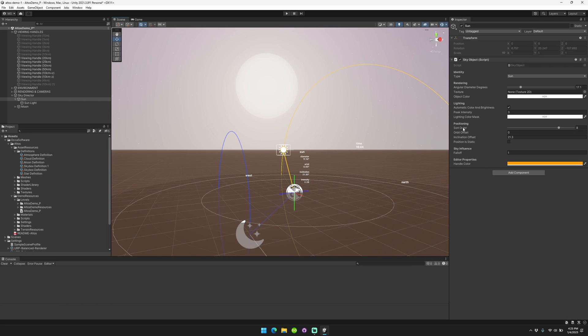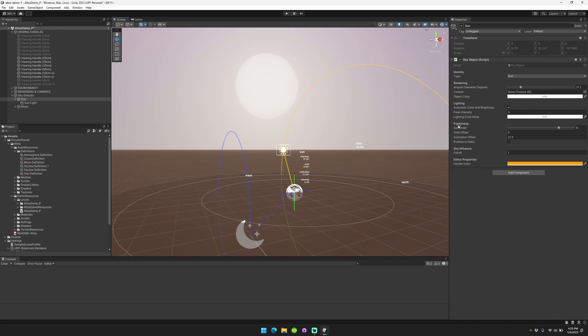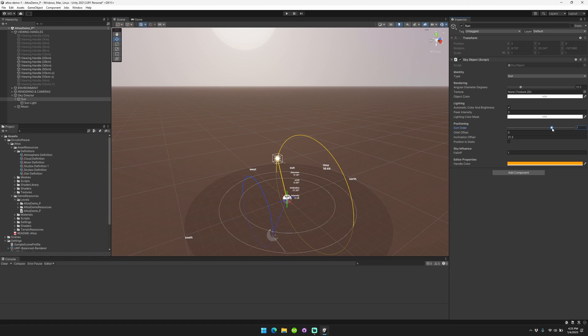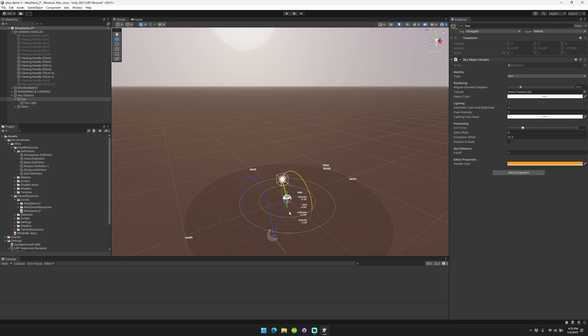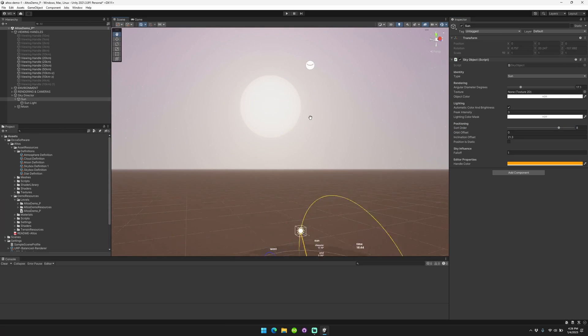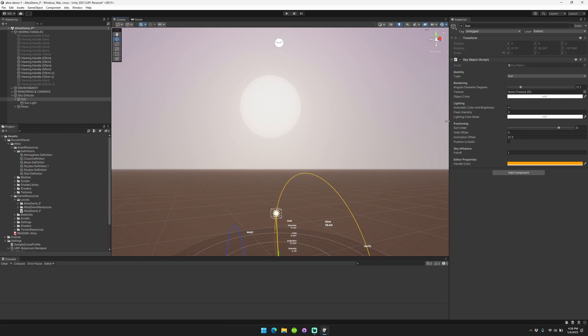If you're using the automatic color and brightness settings, then the peak intensity will be assigned to the light child of the object when it's at the directly overhead. And you can also set lighting color mask. In addition, you can set the sort order. So how far away is it from the center? For example, if it's closer than the moon, then the moon will be occluded by the sun. Whereas if it's further than the moon, the sun will be occluded by the moon when it's passing behind it. So that'll help with realism.